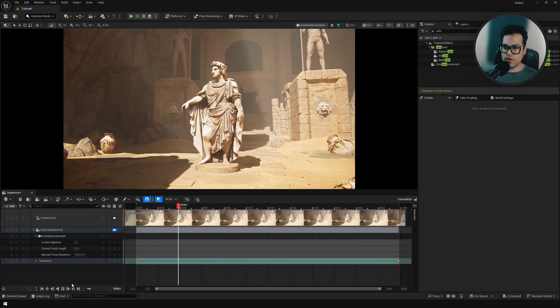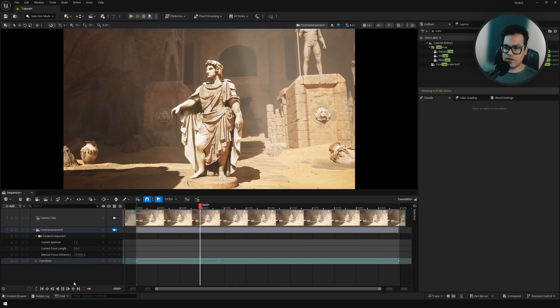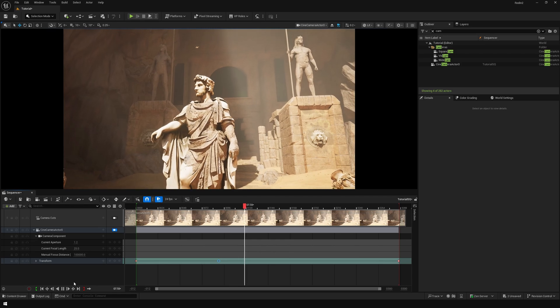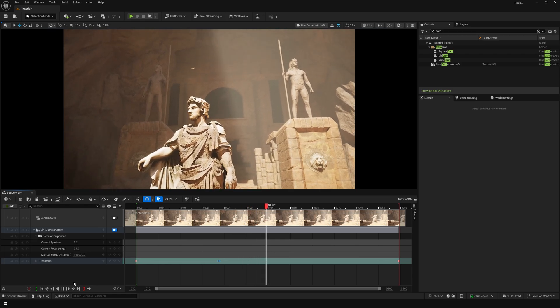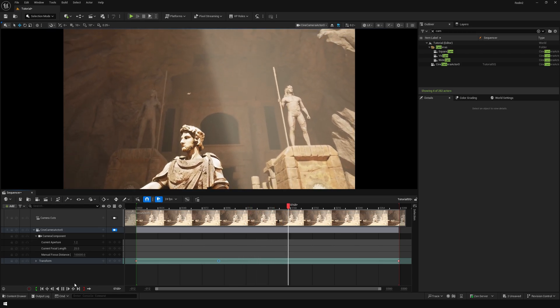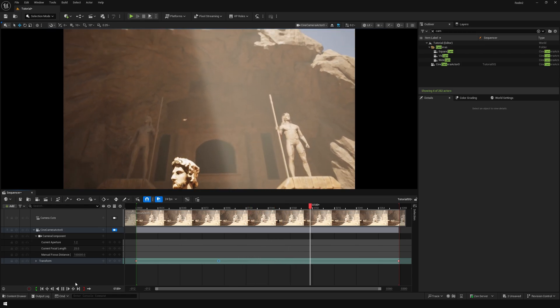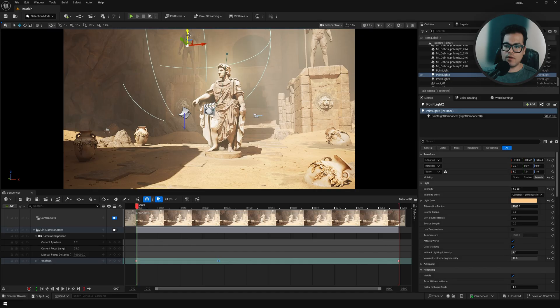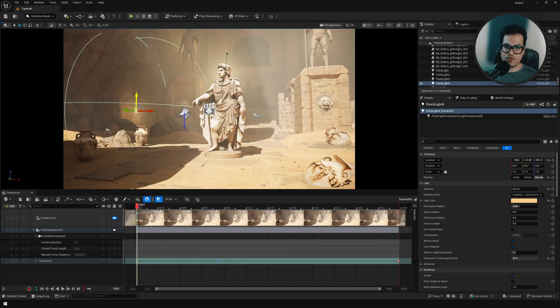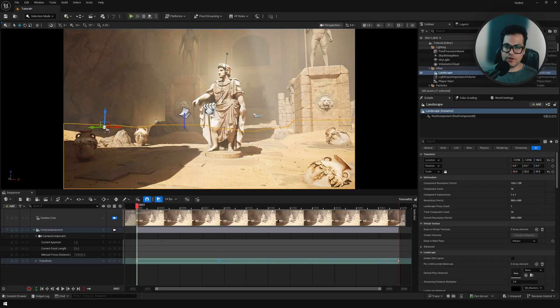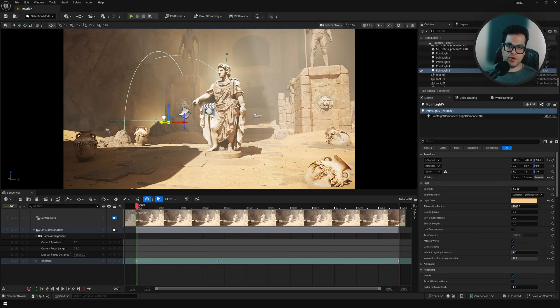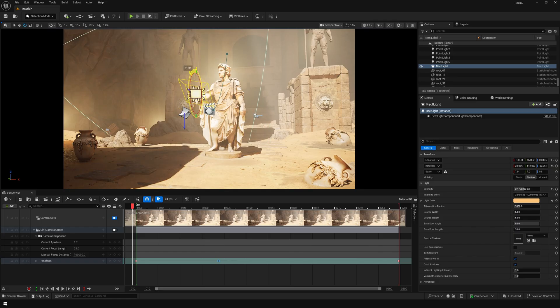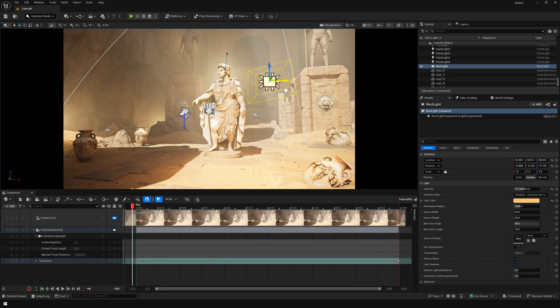Here you can see we have this animation. You could add additional lights and additional light sources to highlight certain parts of your level, and you could also play with the colors. For example, you could give this a warmer tone.